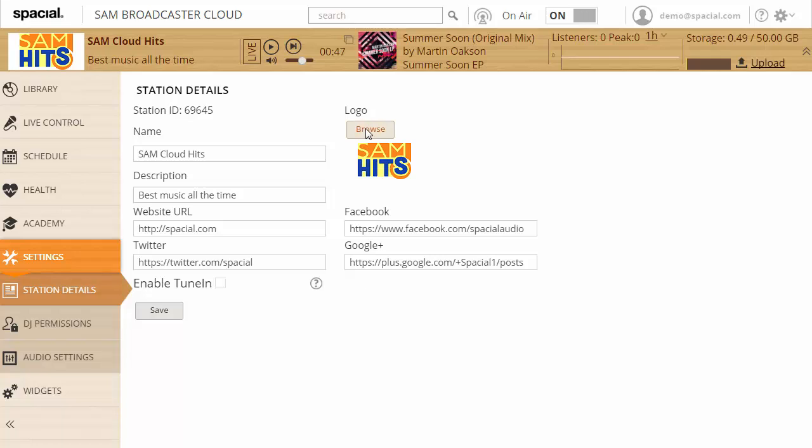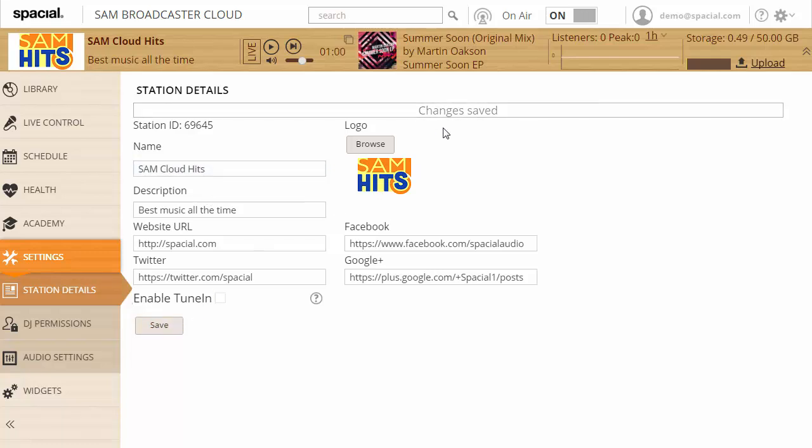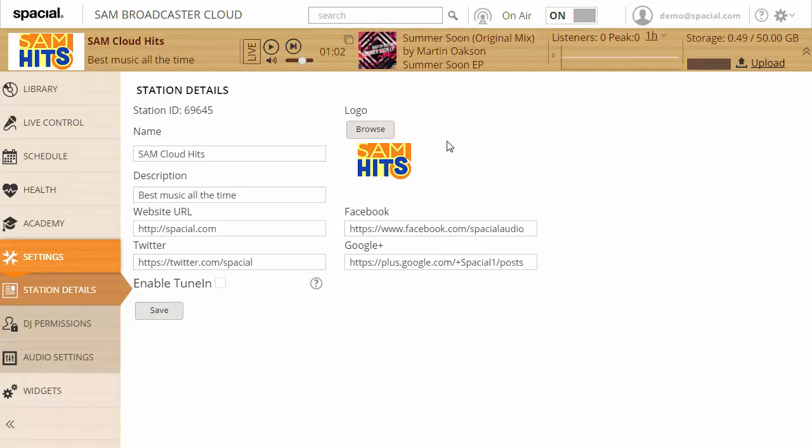You can also browse and upload your own logo. If you ever need your station ID, you can read it from this page. Once you've made your changes, just click Save and your changes will be applied.